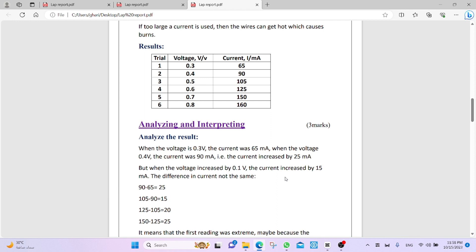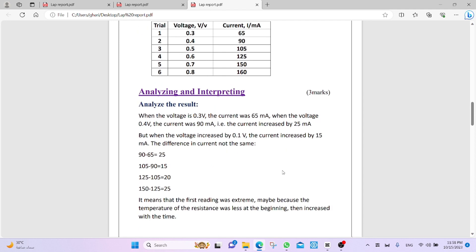But when the voltage increased by 0.1 volt, the current increased by 15 milliampere, and then 20 milliampere, and then 25 milliampere. It means that the first reading was extreme. Maybe because the temperature of resistance was less at the beginning, then increased with the time.